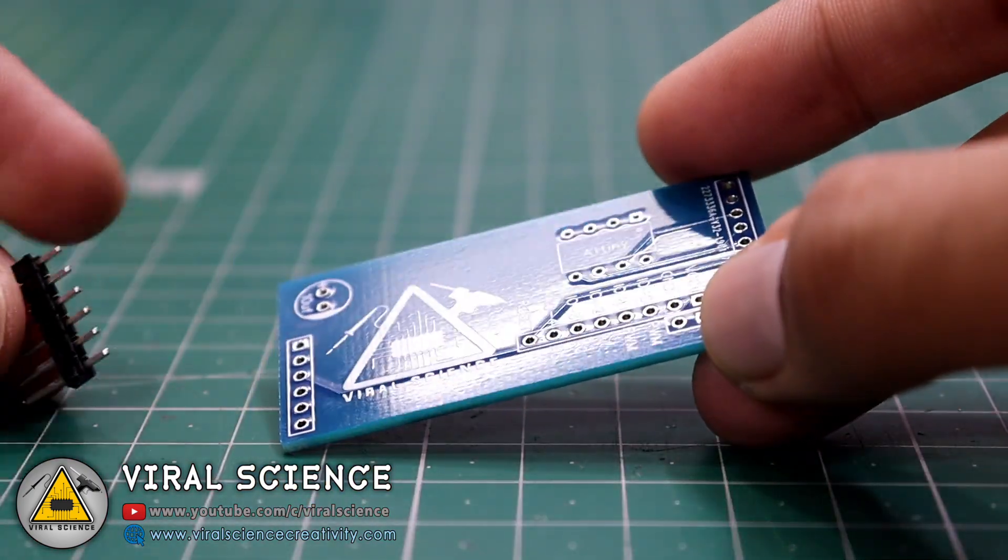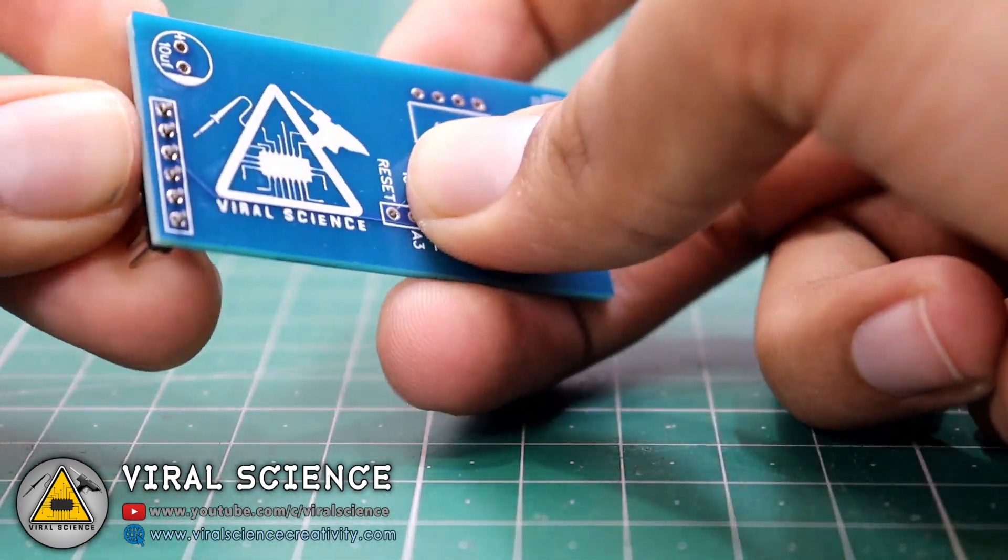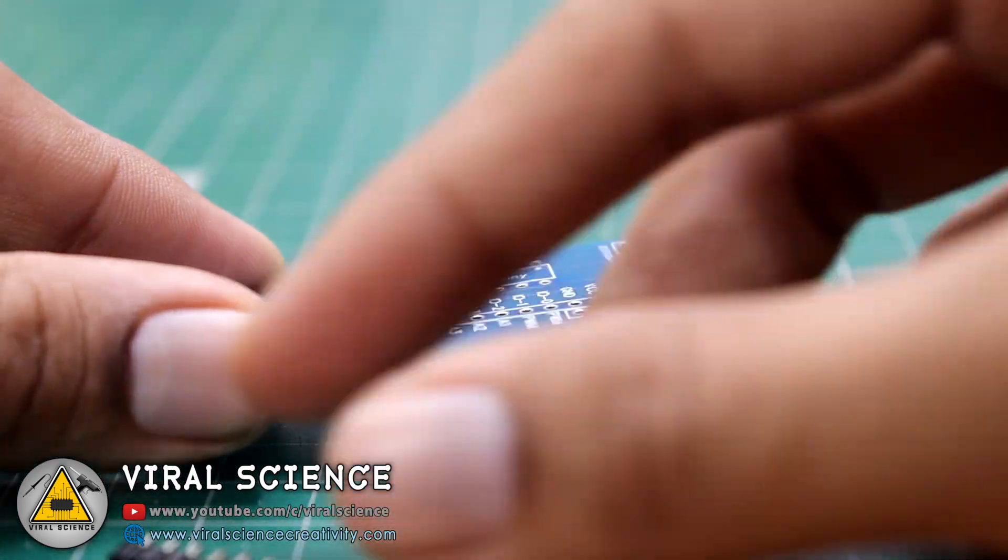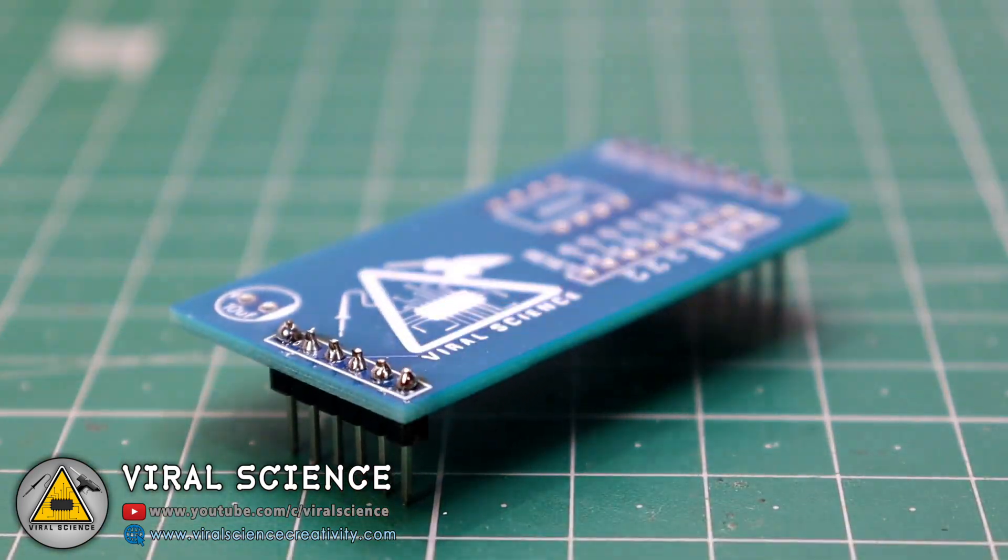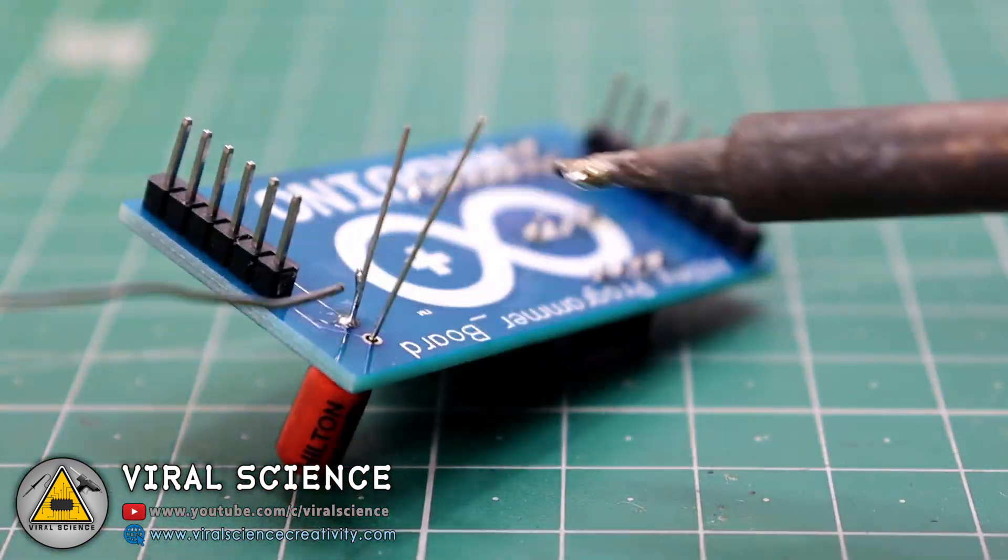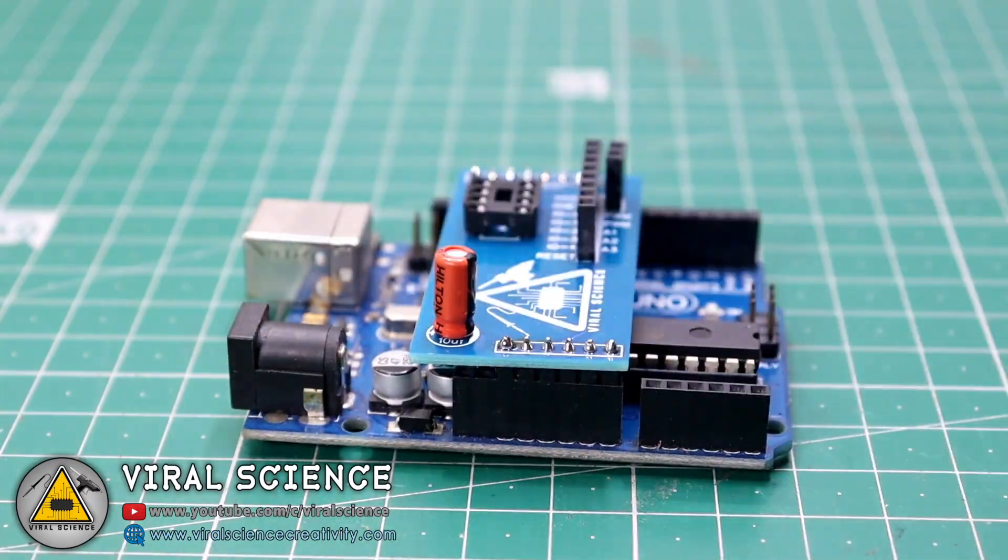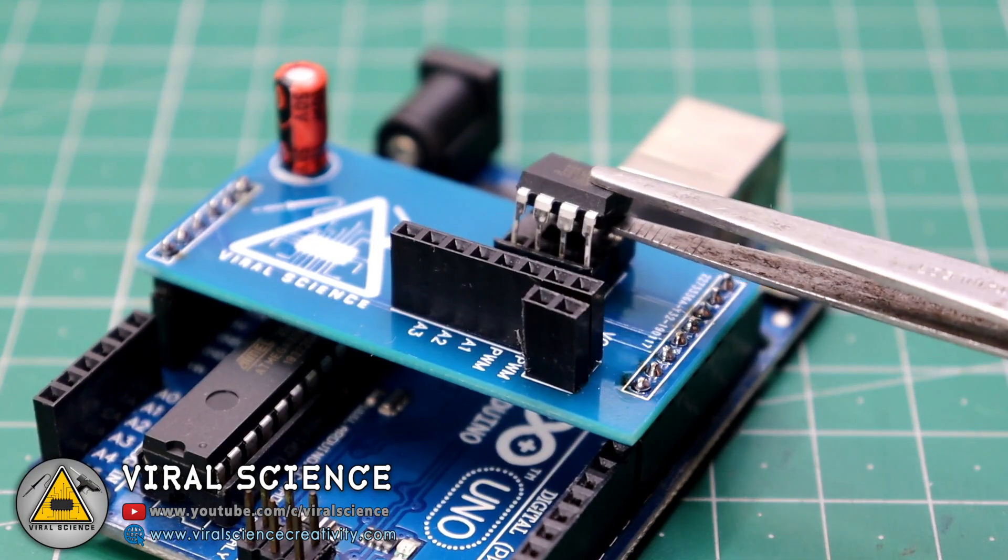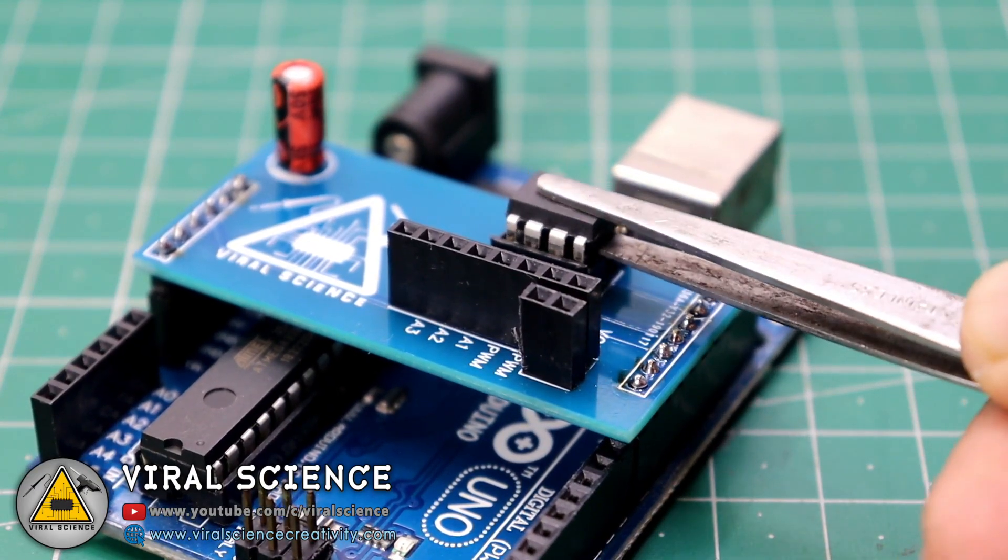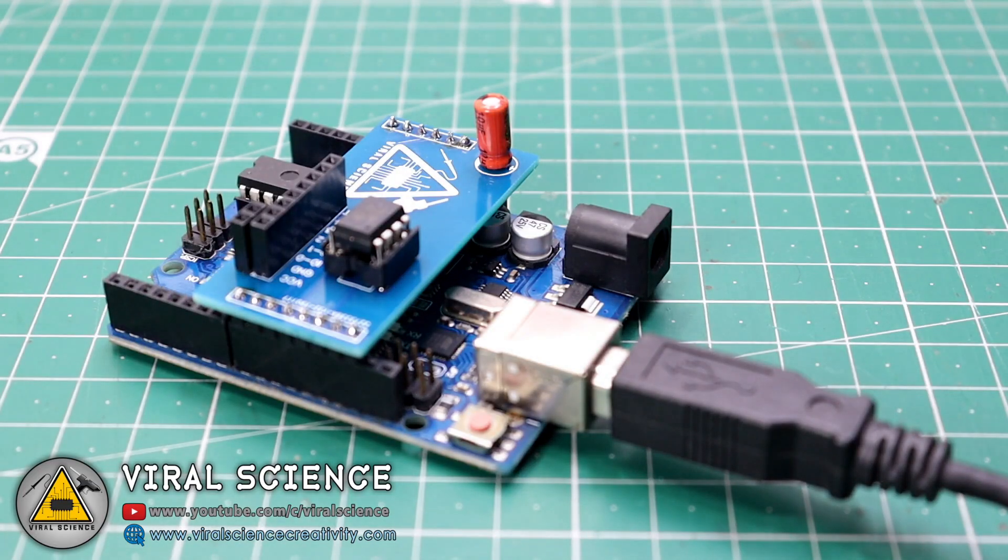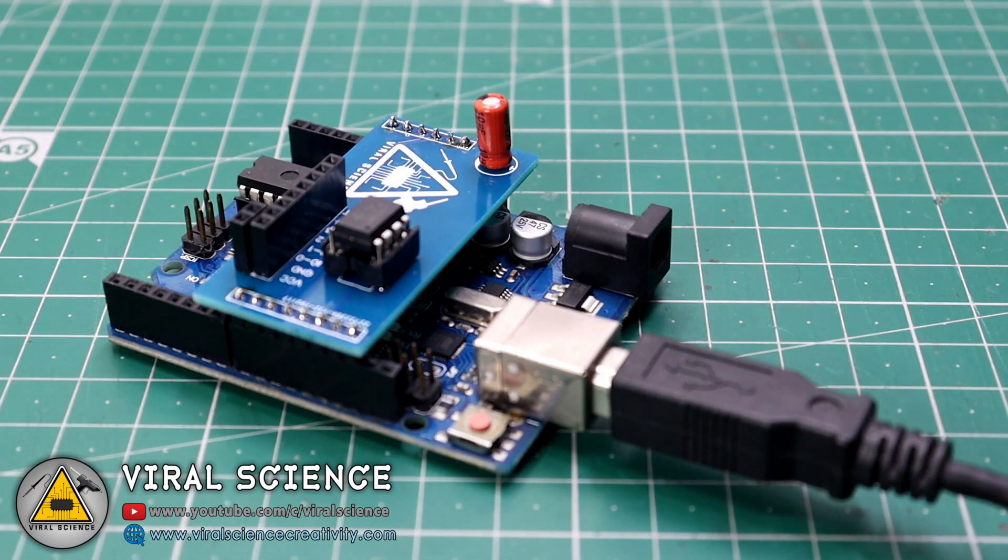So now we will quickly place our components and start soldering this PCB. So after soldering all the components, we will connect this shield to our Arduino Uno board. And we will connect the ATtiny85 microcontroller and all this thing to our computer and program it.